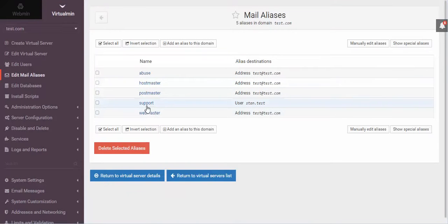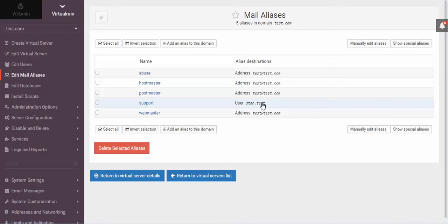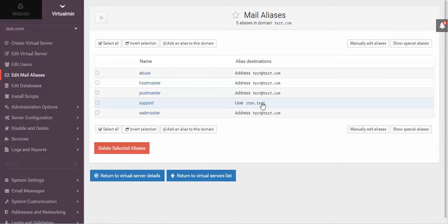And then I could click Create. And there it is. So now we have support, and it's going to go to the user Stan.test. And so that's the difference between aliases and users is the alias is just going to go ahead and grab that email as if it is an email, but it's just going to forward it to whatever email address you really want it to go to.